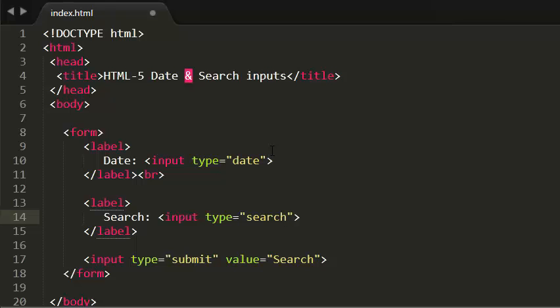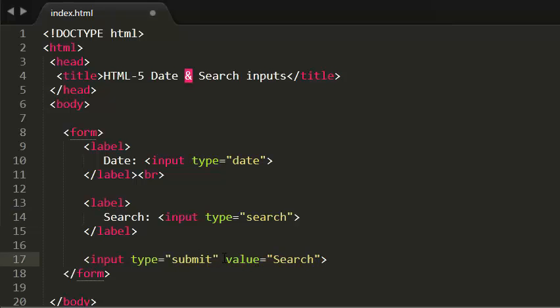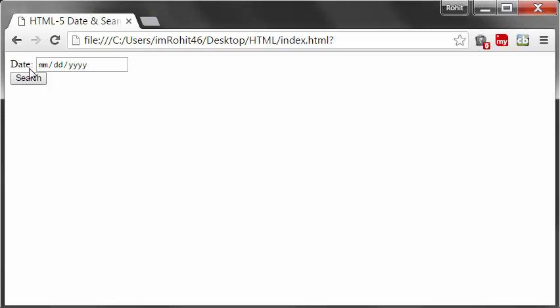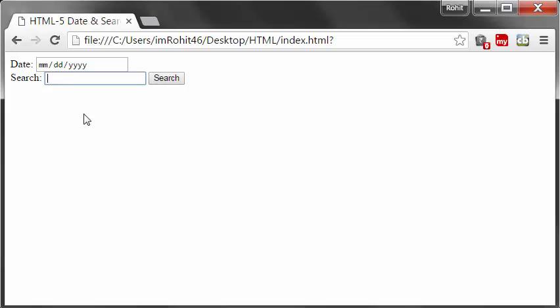And I have created another input which is a submit button with the value search. Let me show you that. When I refresh, now I have a search box. I can search any keyword in my website.